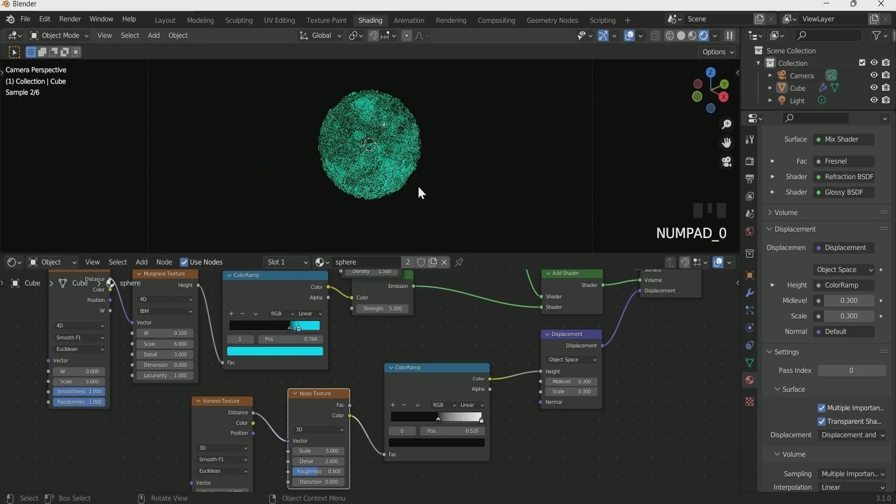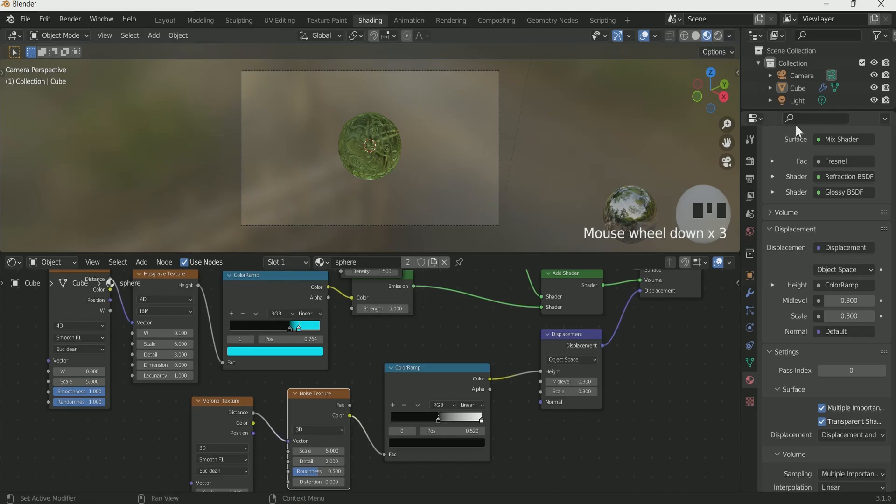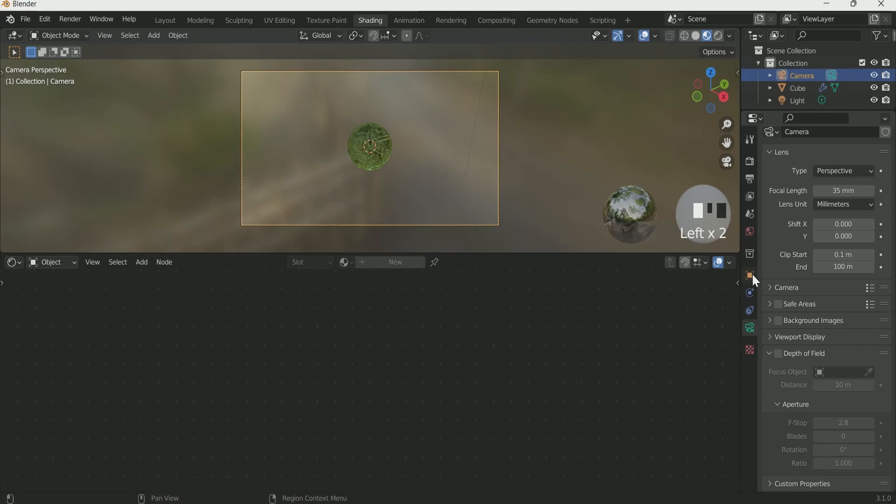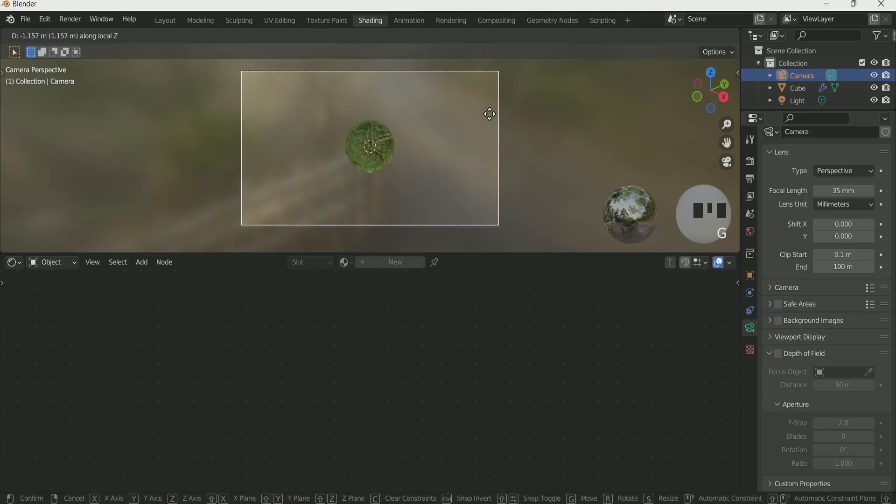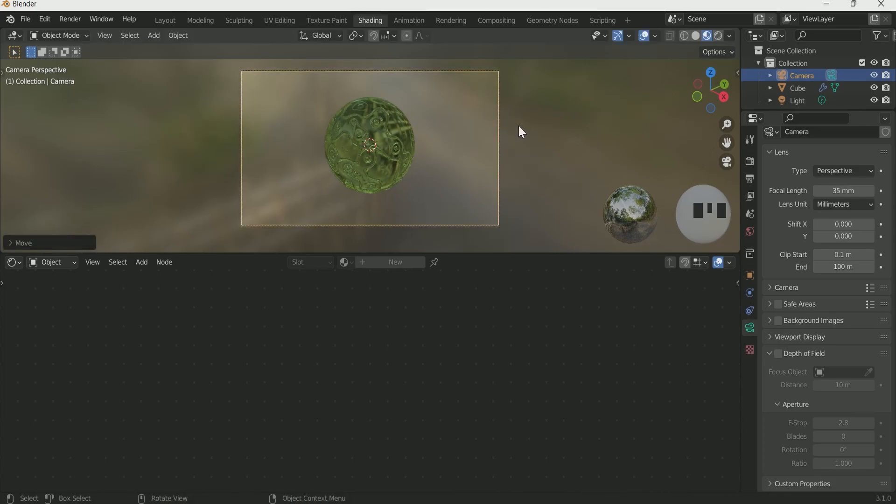Move your cursor in the 3D viewport and press 0 for camera view. Then press G and middle mouse button and drag your mouse. This will move your camera forward and set your camera to the scene.